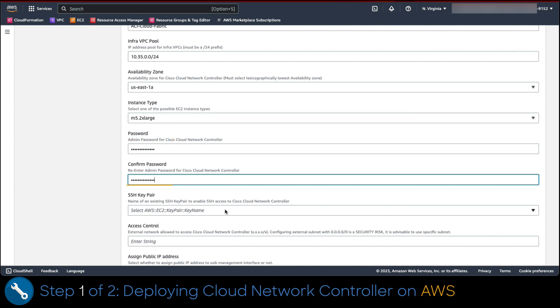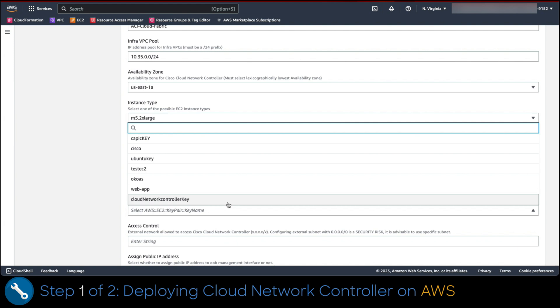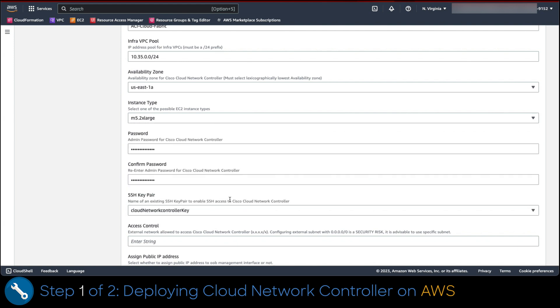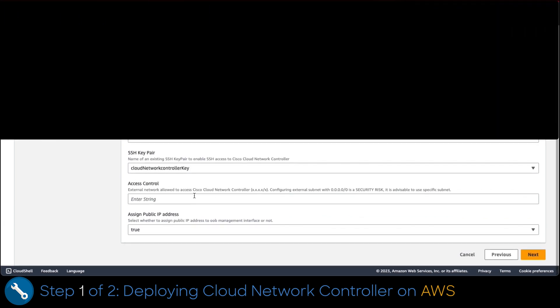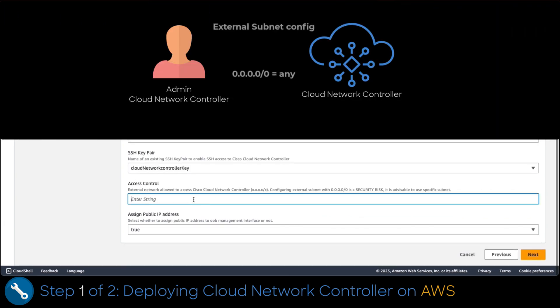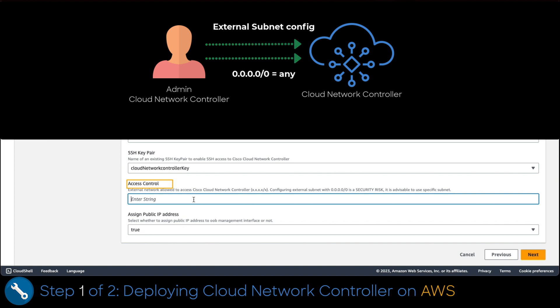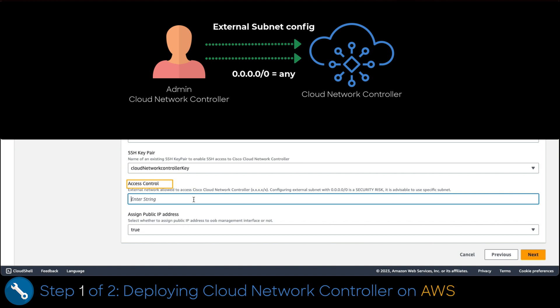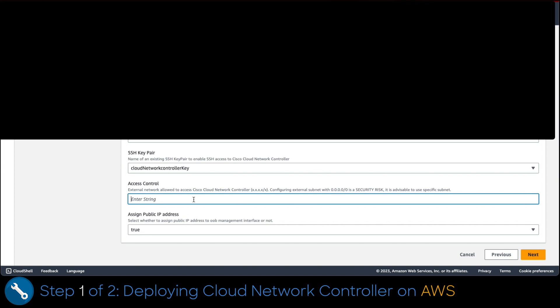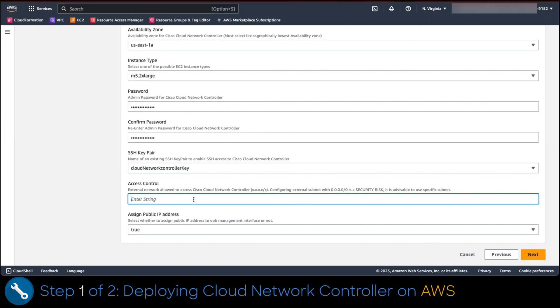On the SSH key pair field, we select the key created in previous steps. We are also adding the access control value, which is the ACL that allows us to have reachability to the Cloud Network controller from anywhere. If you want to be more restrictive, you can do it by setting up an IP or subnet. Then we type on access control field 0.0.0.0/0 to have access from anywhere to the controller.